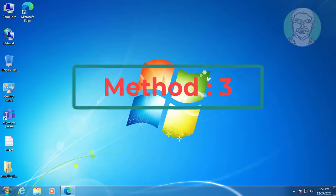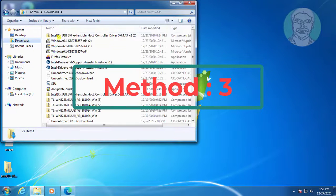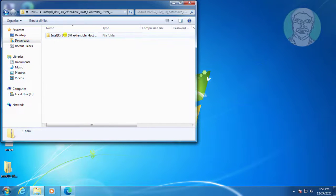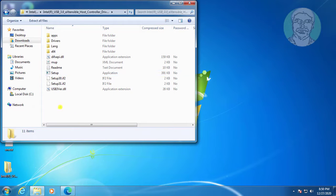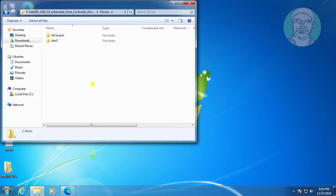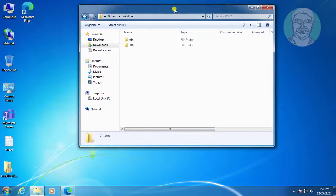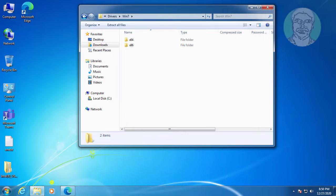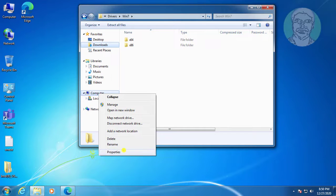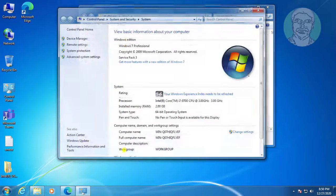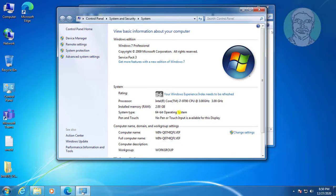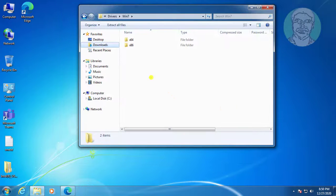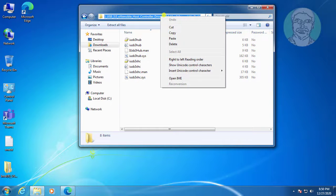If the same error still exists, the third method is to open the downloaded file. Right click computer, then properties. My system type is 64-bit OS. Open the x64 folder and copy the file path.